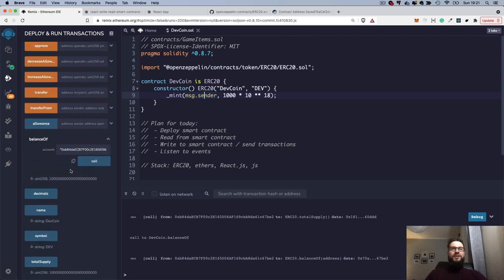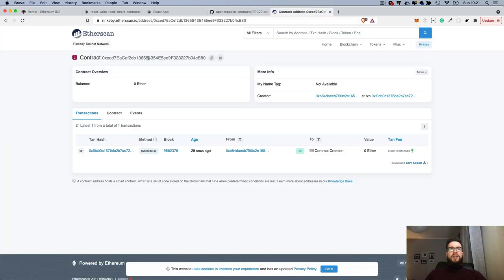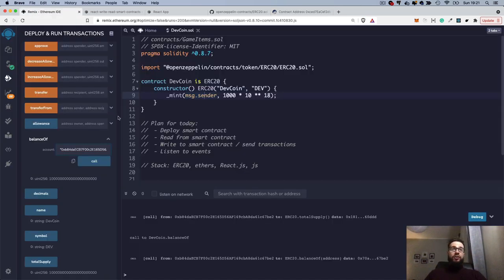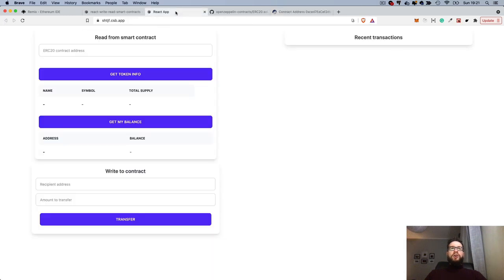Now it would be interesting to move this functionality from the Remix IDE to a React.js application. We can just use the smart contract address from Etherscan and start calling functions, because people are not building smart contracts to use them out of Remix IDE or straight from Etherscan — it's way more interesting to build your very own application.